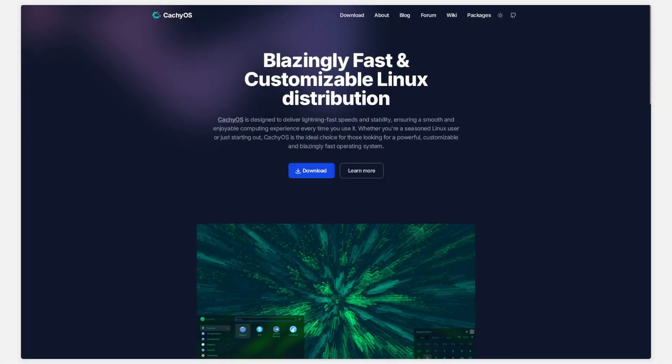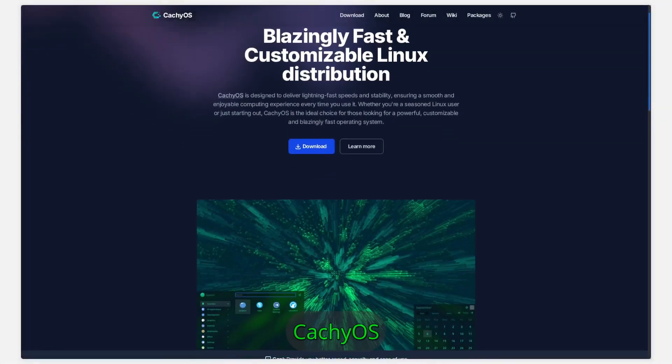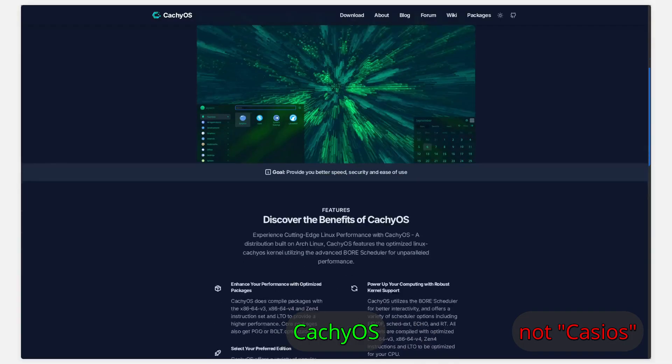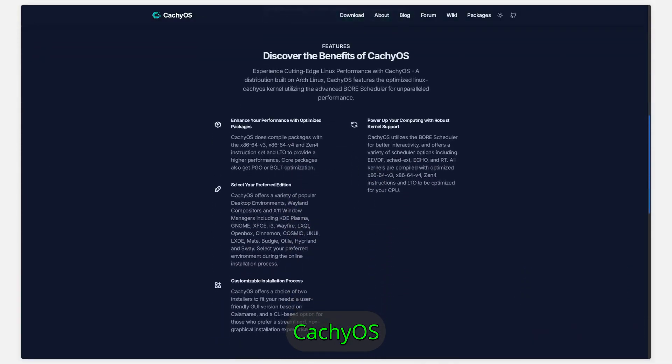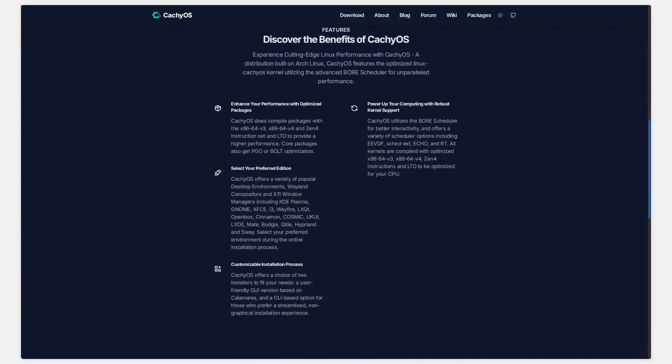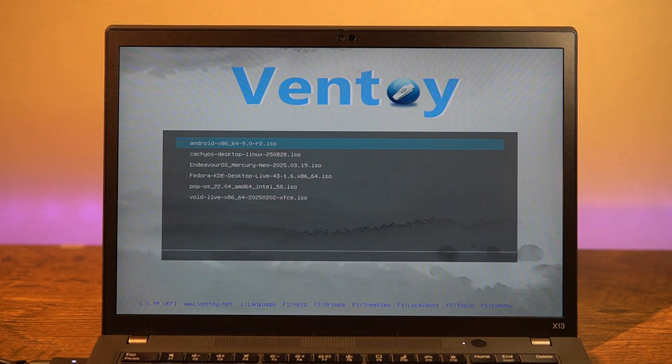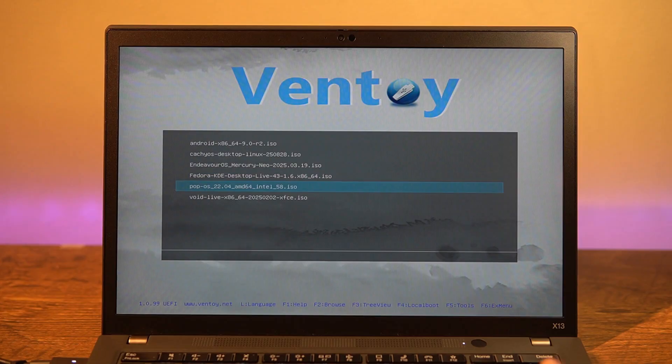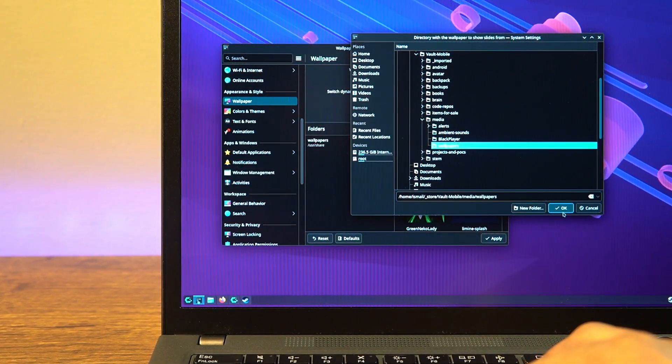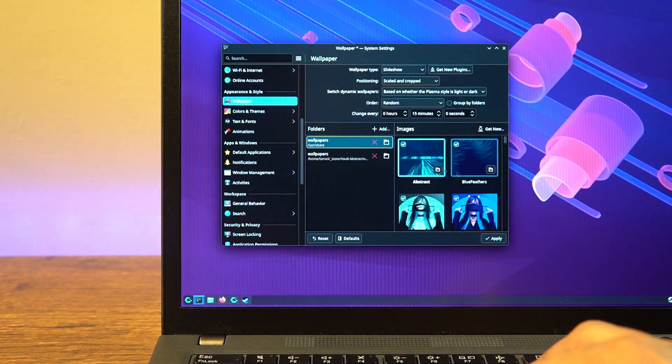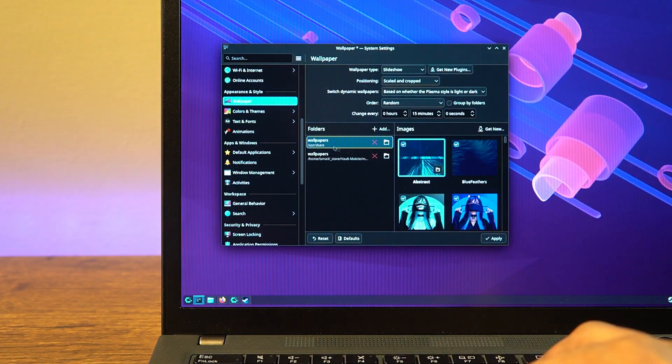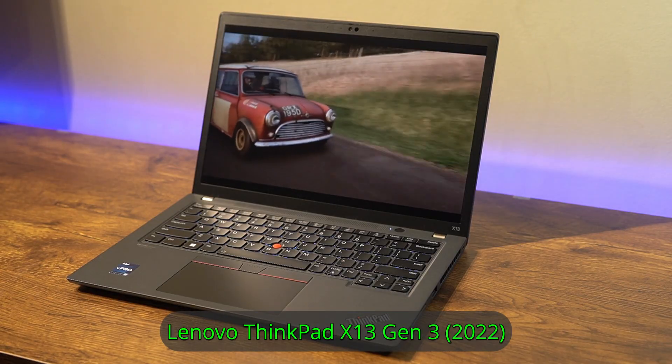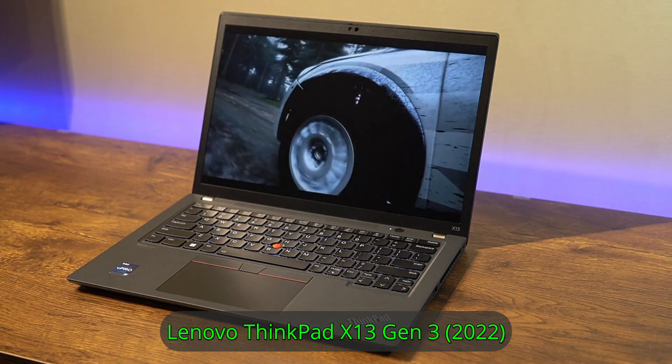I've read a lot about CachyOS recently and heard that it's not just another Arch-based distro. I'm always open to a secondary Linux distribution of choice, so here I am finally giving CachyOS a try and running some numbers on this ThinkPad X13 Gen3.